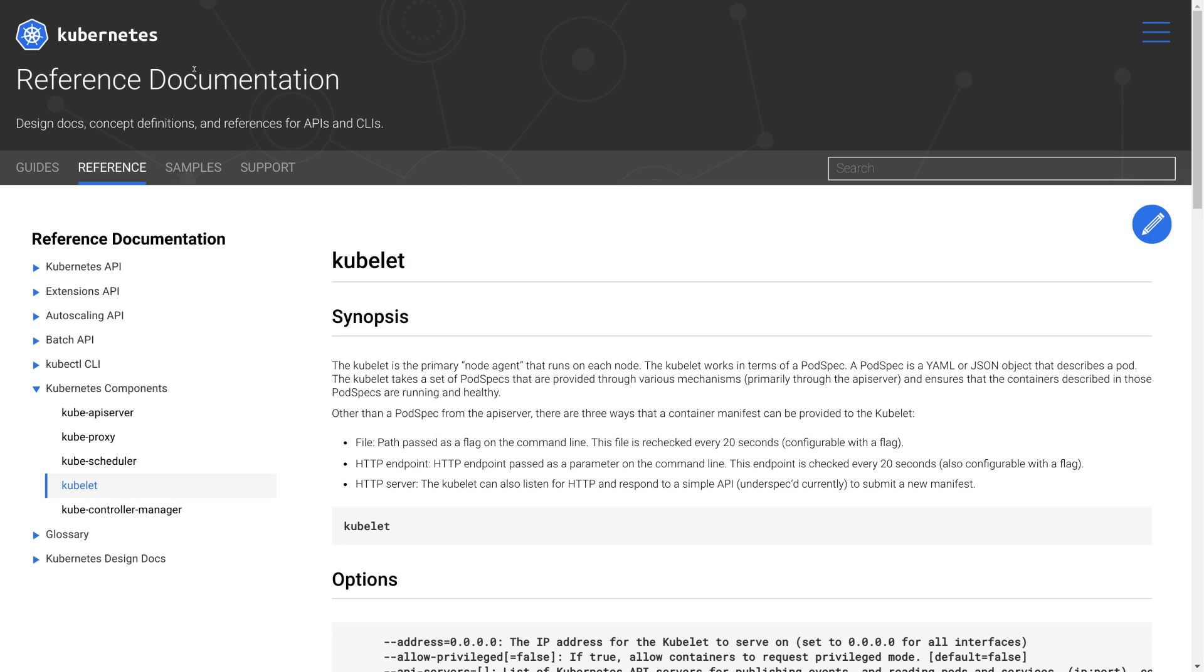The Kubelet is the primary agent that runs on every node in a Kubernetes cluster. It receives instructions from the Kubernetes API server to start or stop pods and performs other tasks like configuring the network.